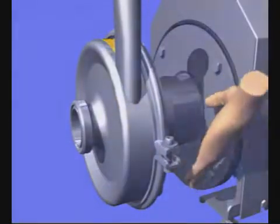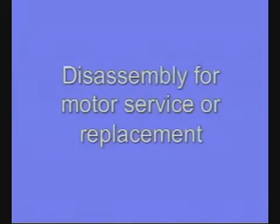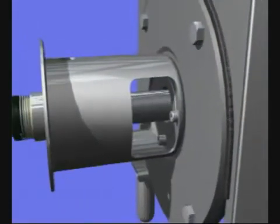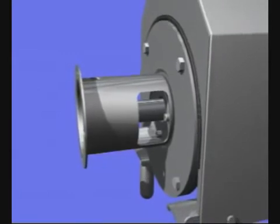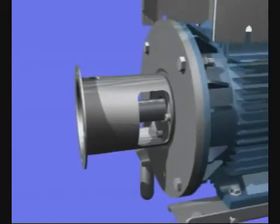When motor servicing or replacement is needed, follow the disassembly instructions until the back plate is removed as shown previously. Loosen the pin screws in the coupling and remove the shaft and coupling. Remove the shroud.